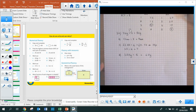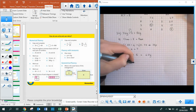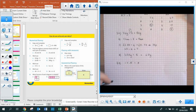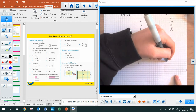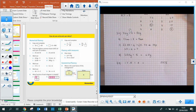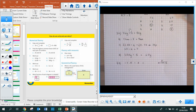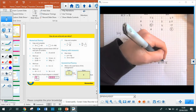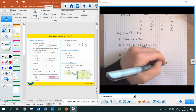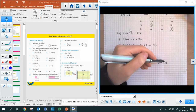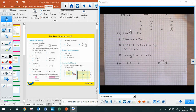Moving on to question 4. Question 4a is 17.5 divided by 5. I suggest you use the bus stop method. So I've got 17.5 in my bus stop, dividing by 5. How many 5s go into 1? Zero — carry the 1 next to the 7. How many 5s go into 17? 3 remainder 2. My 2 goes next to my 5. Decimals must line up, and how many 5s into 25? That's 5. So my answer is 3.5.